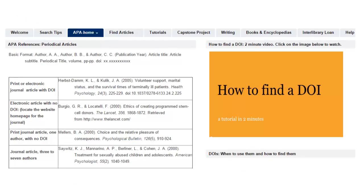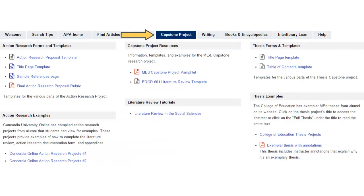On the APA tabs, get visual and video explanations of how to perfect your APA style. On the Capstone Project tab, you'll find templates, forms, and examples for both action research and thesis projects.